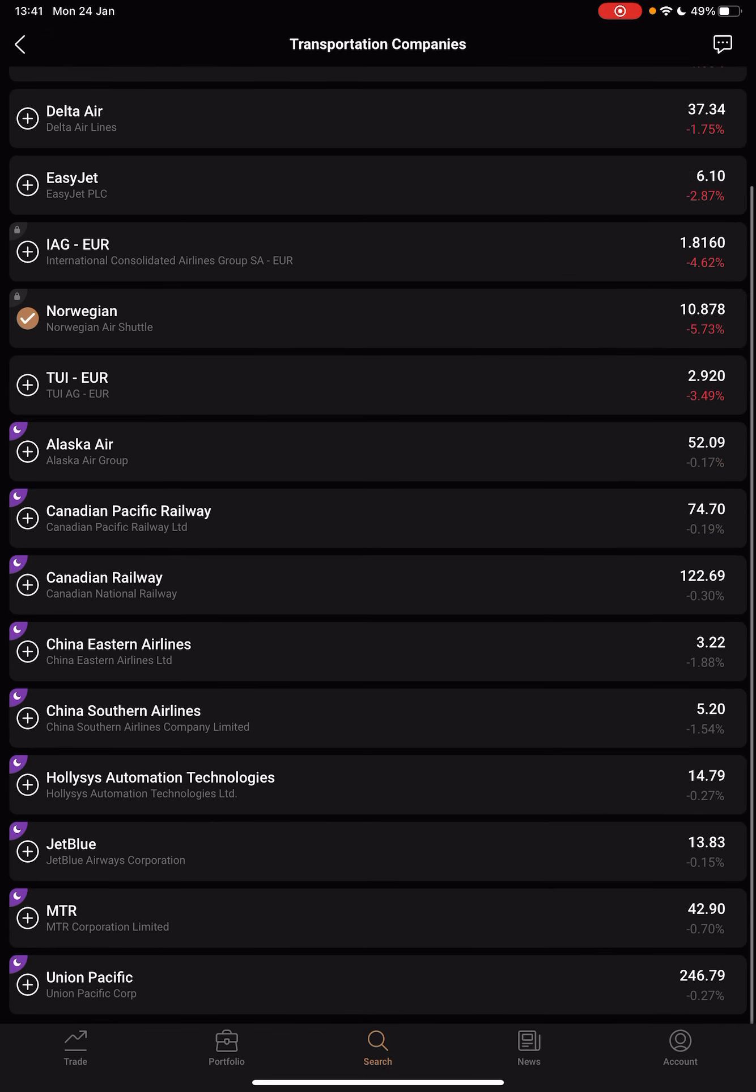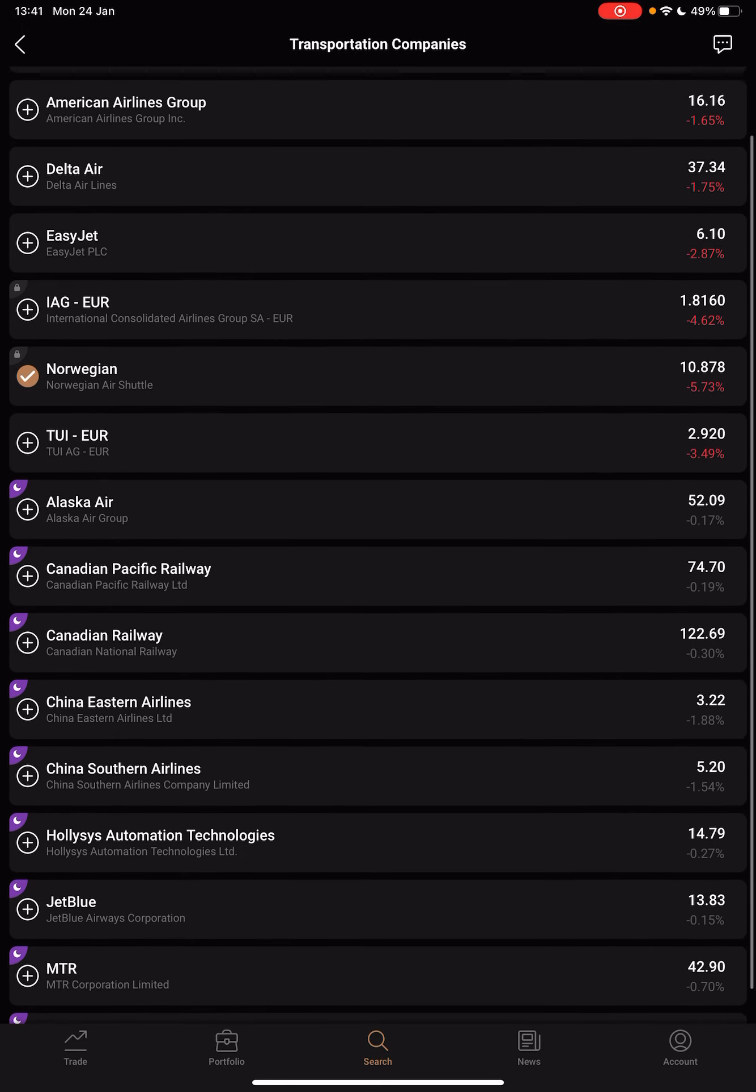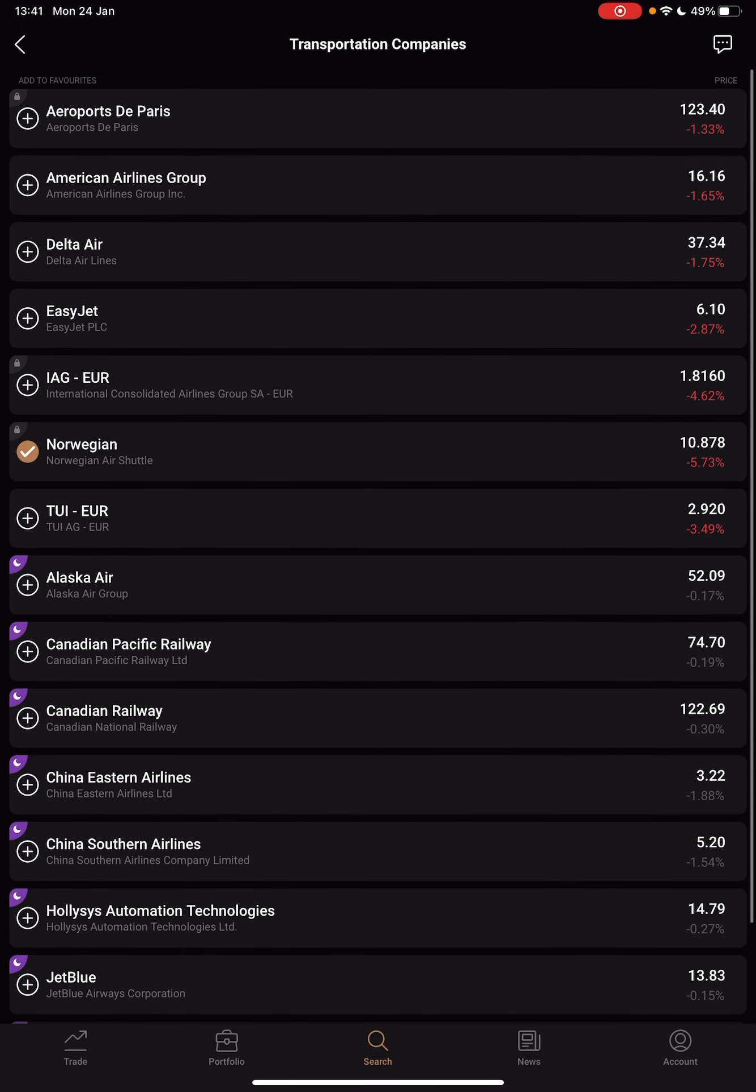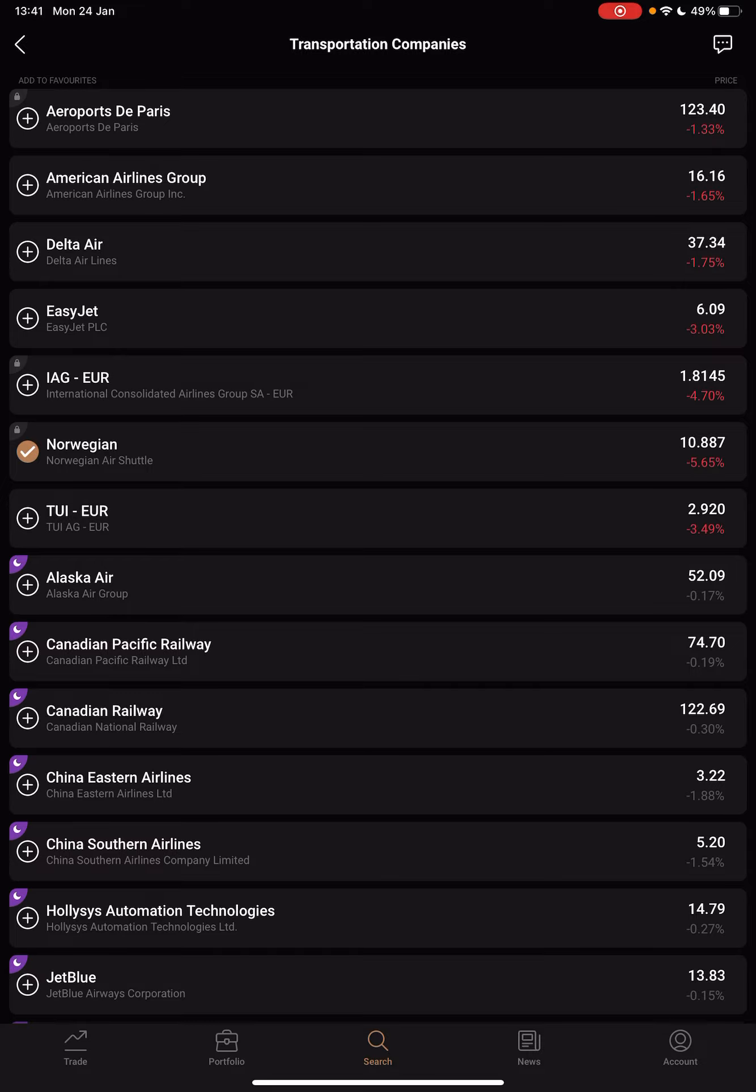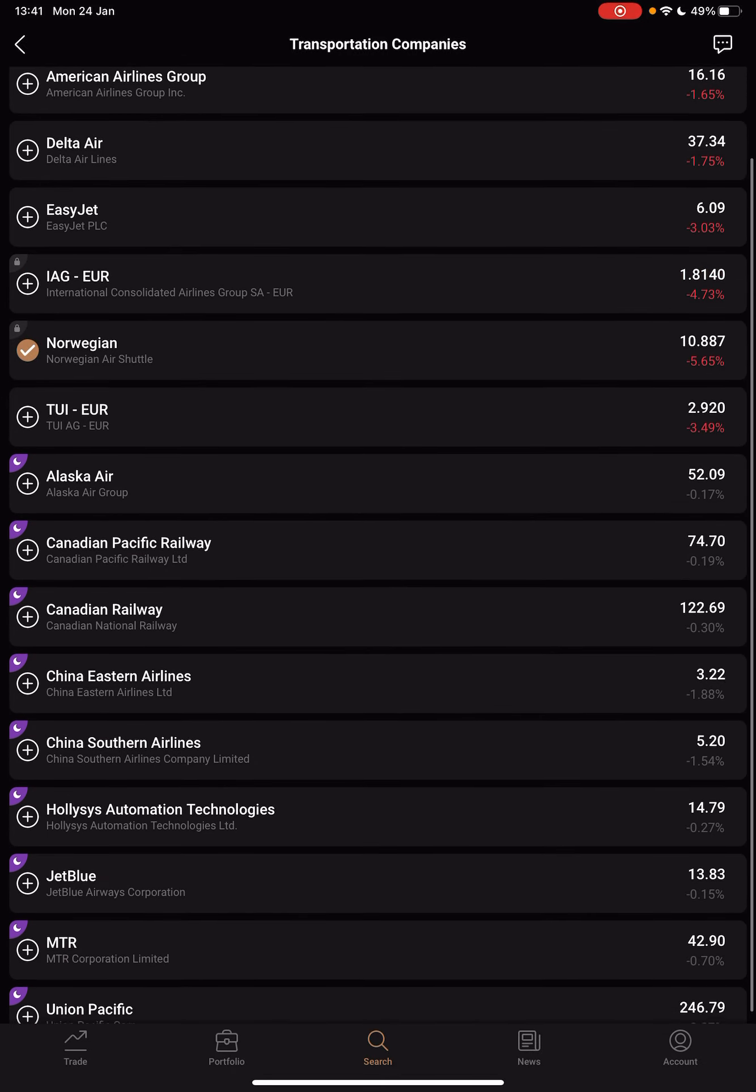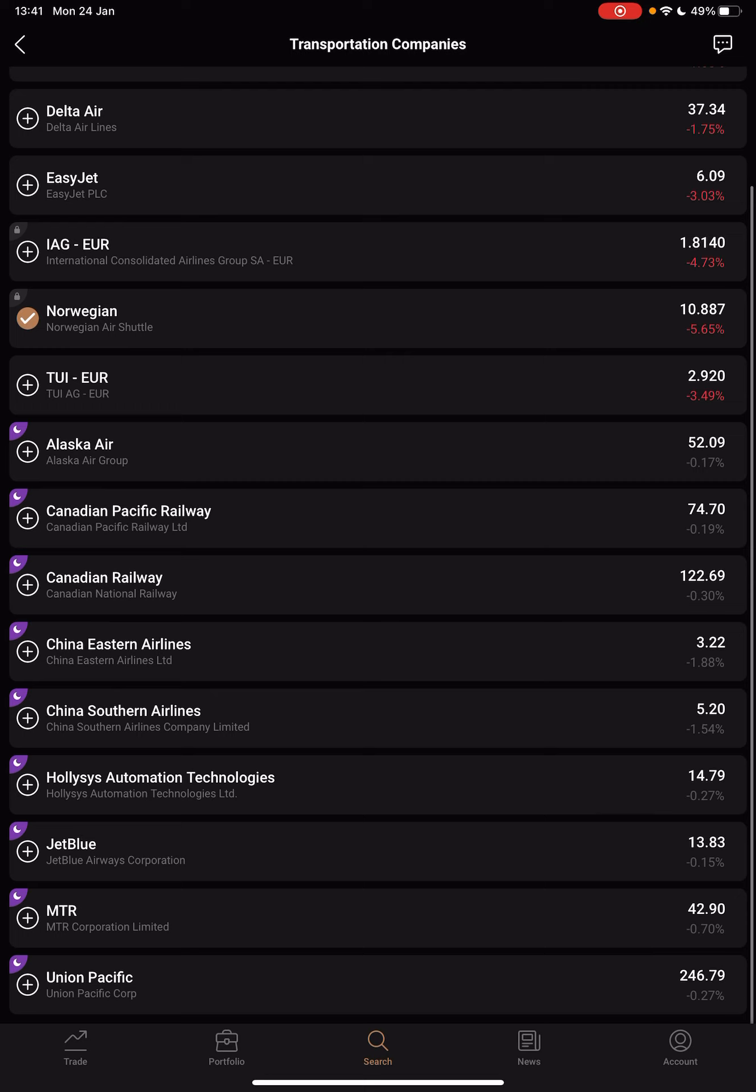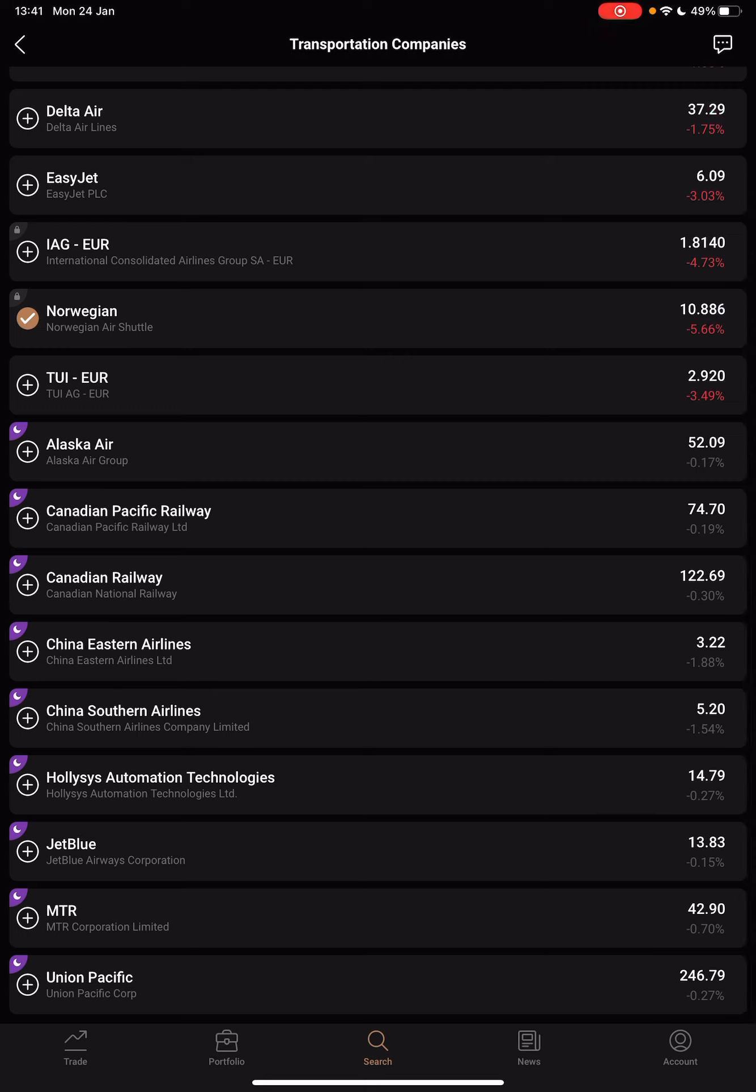As you can see: Airports de Paris, American Airlines Group, Delta Air, EasyJet, Norwegian Air Shuttle, Alaska Air Group, Canadian Pacific Railway, Canadian National Railway, China Eastern Airlines, China Southern Airlines, and more.